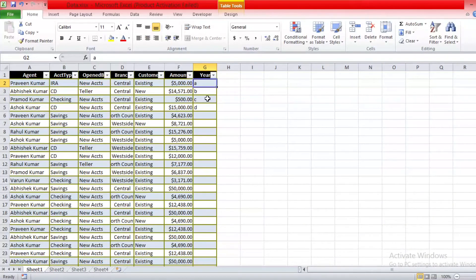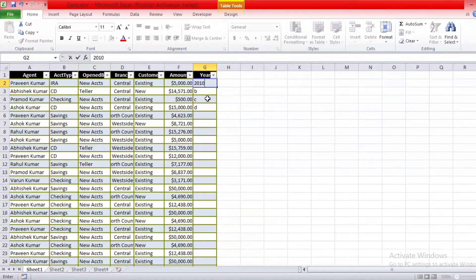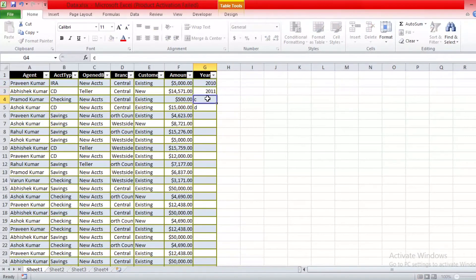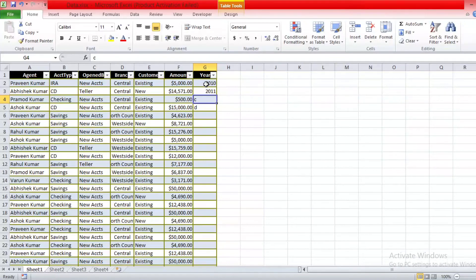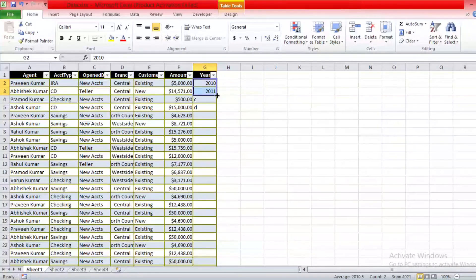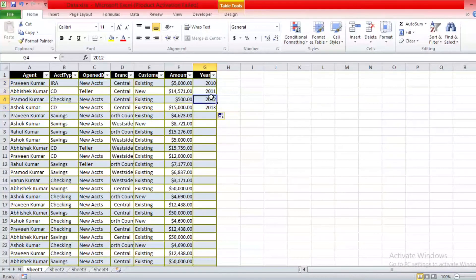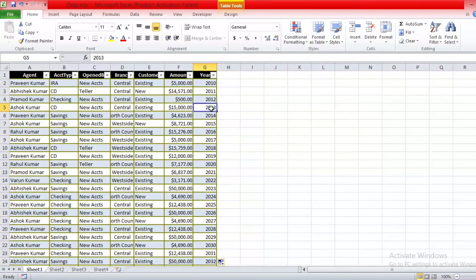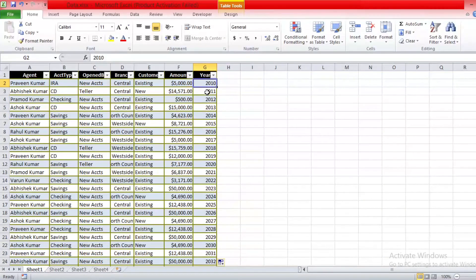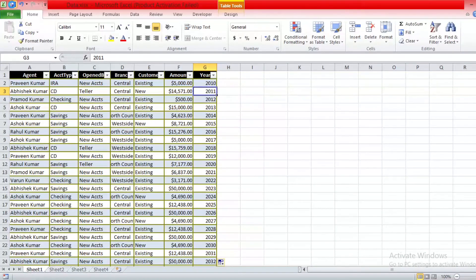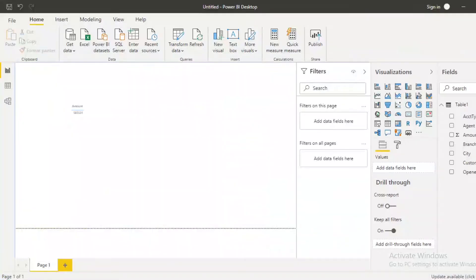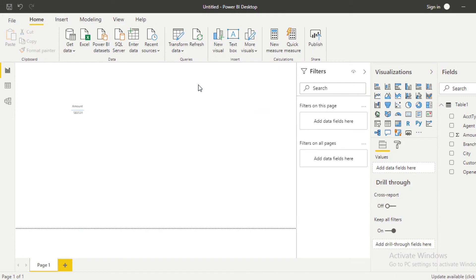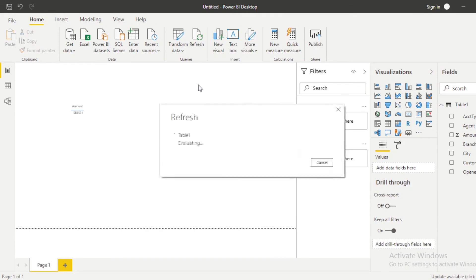And make it like this. So if I change the entire column and make it to Year, now save it. And then if I refresh, then I will refresh my Power BI model and it throws me the same error. The column City of the table was not found.